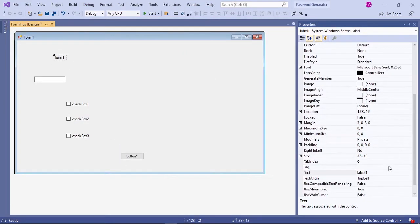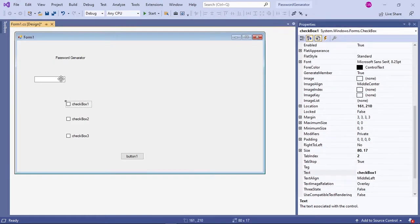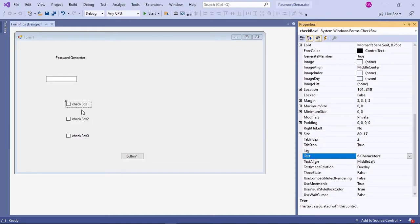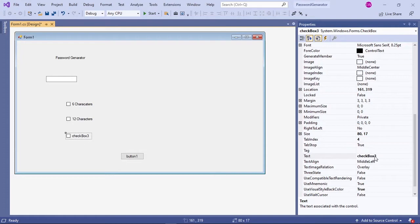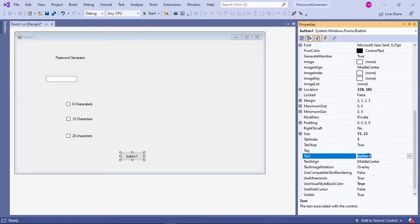Name your first label and change the text property to 'Password Generator'. Change the first text box's text property to 'six characters', the second text box to 'twelve characters', and the third text box to 'twenty characters'. Then click on your button and change the text property to 'Generate'.